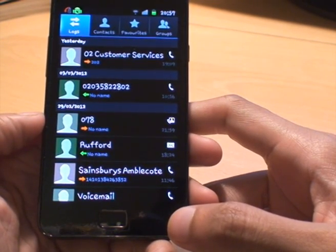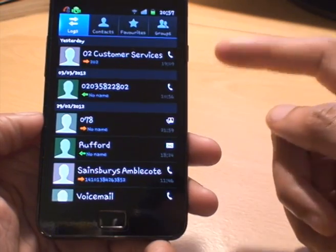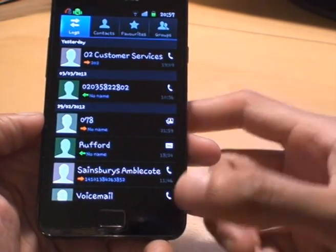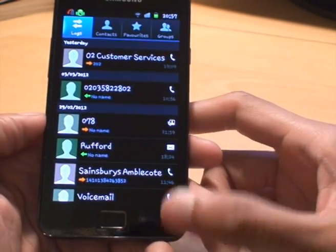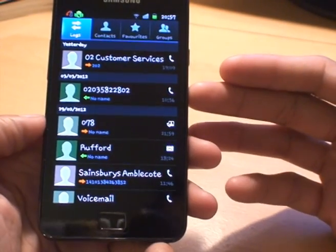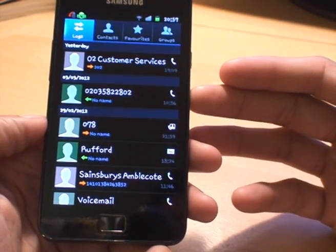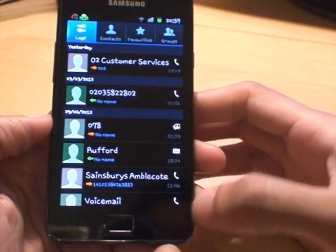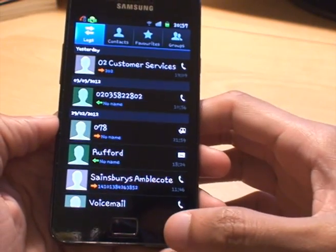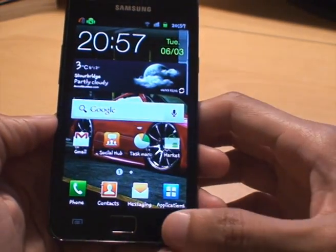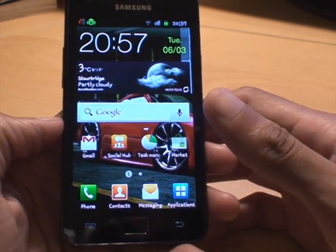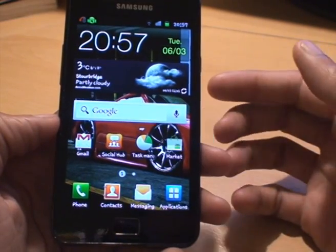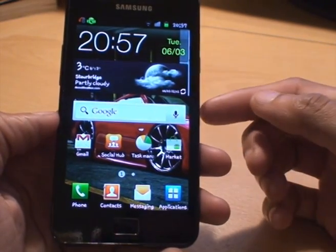As long as you have the call rejection feature enabled as we just did, then adding the number will work. What happens is when that person dials your number, they get a dead tone as if your number doesn't exist. For example, what I've also done is added my home number to that blacklist